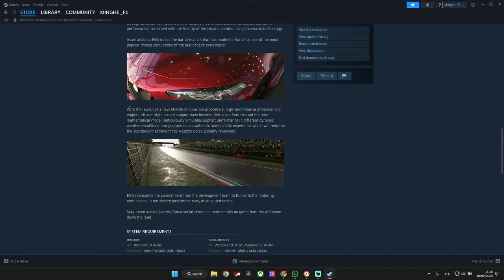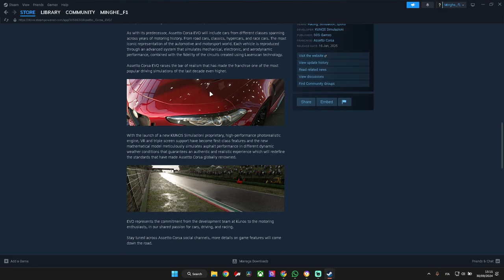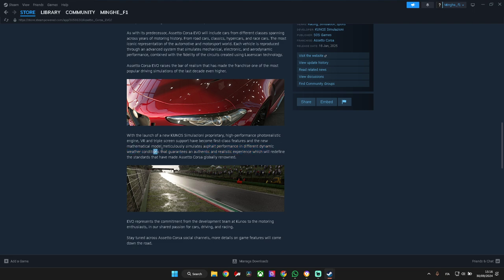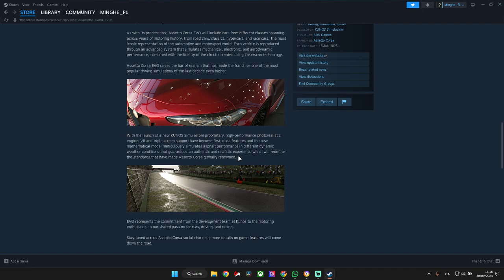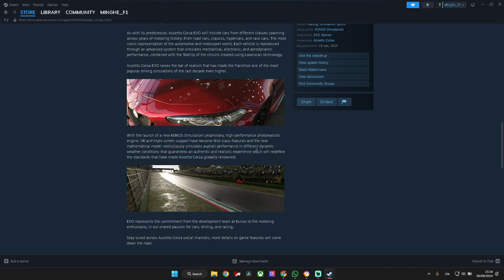Much better with the laser scan technology because you can have the best quality of the track. Assetto Corsa Evo raises the bar of realism with the launch of a new Kunos Simulazioni proprietary high-performance photorealistic engine. That's what we're seeing, what a quality, what graphics. And a new mathematical model that simulates asphalt performance in different dynamic weather conditions, guaranteed authentic and realistic.